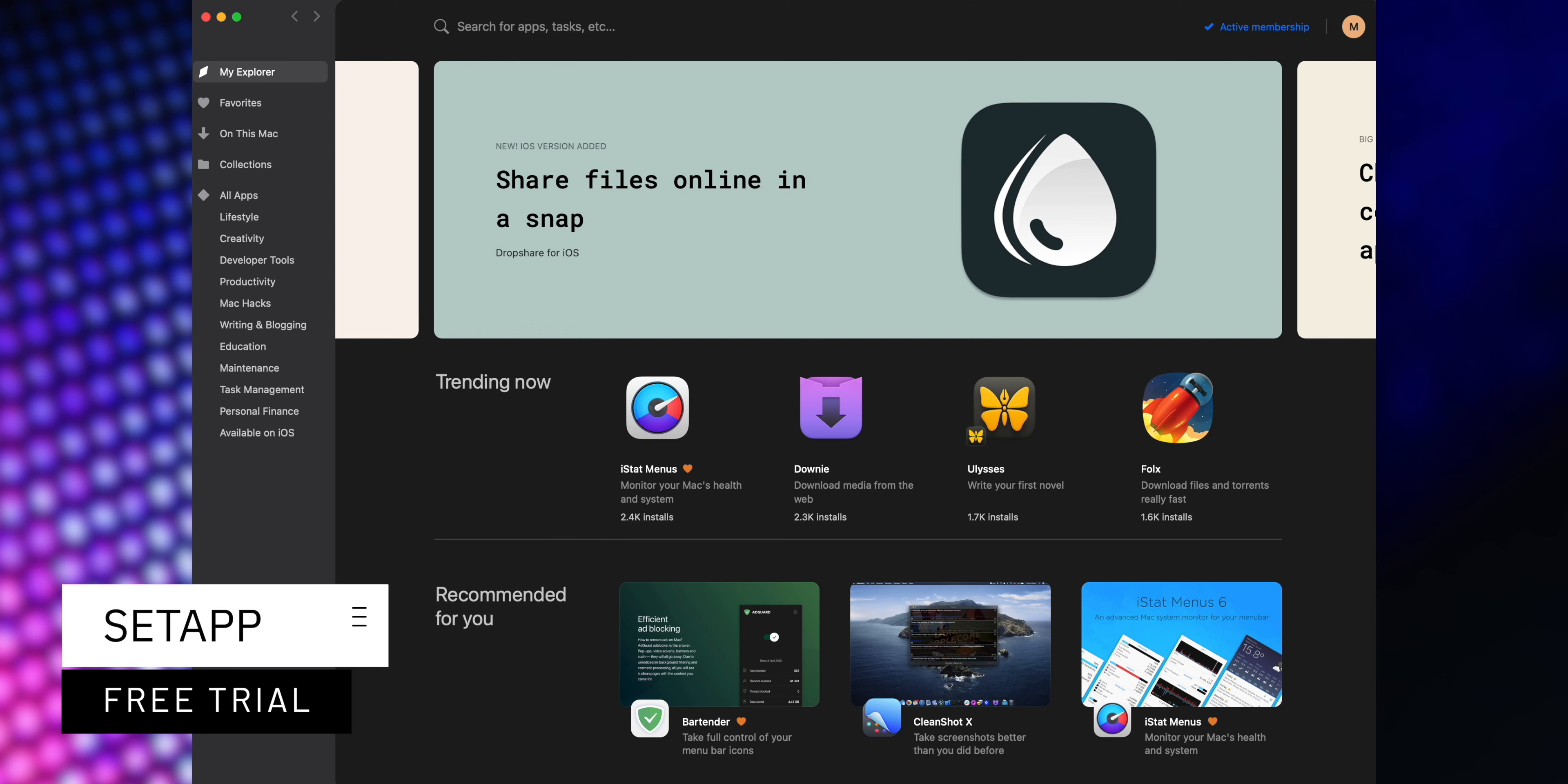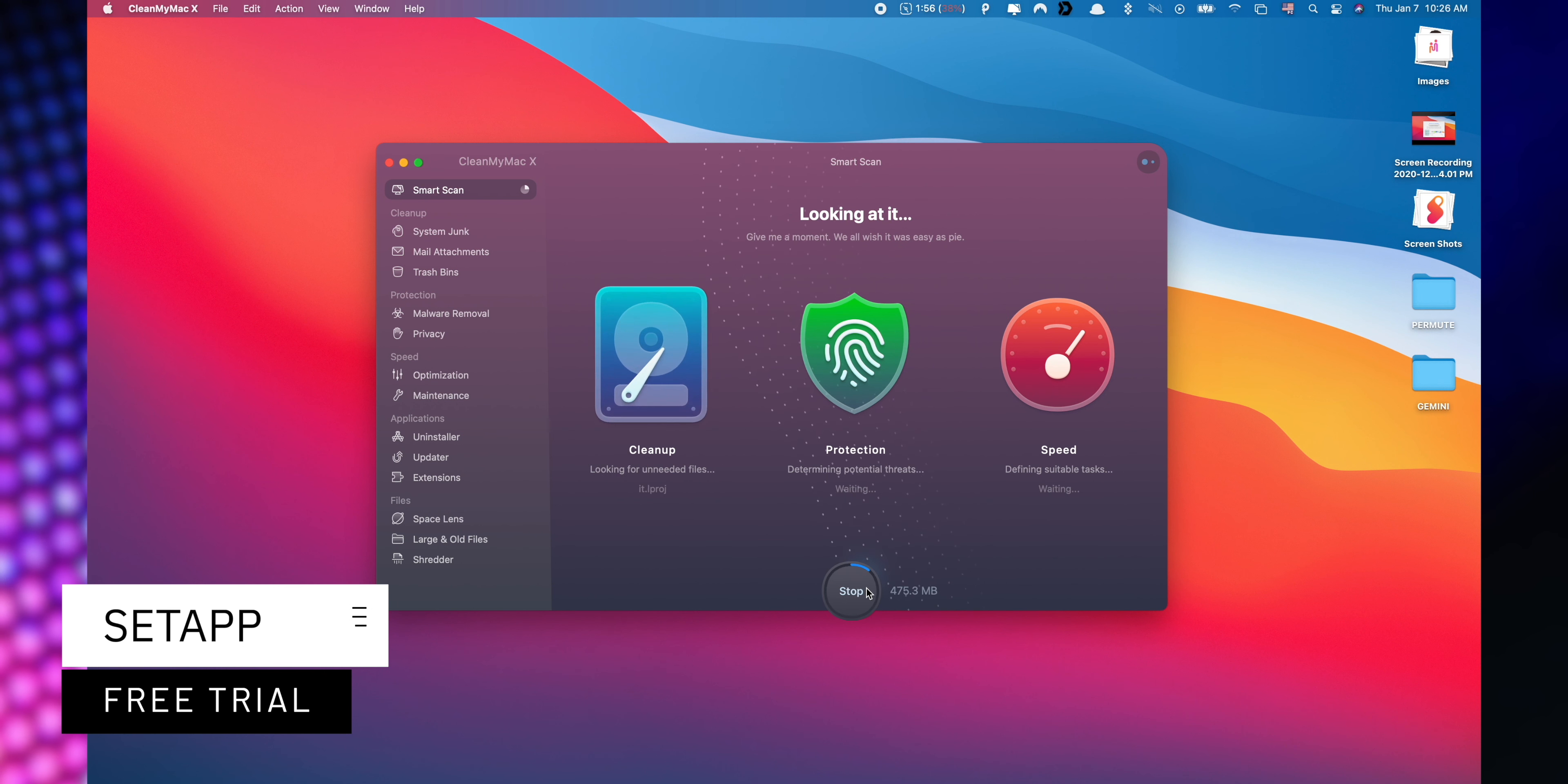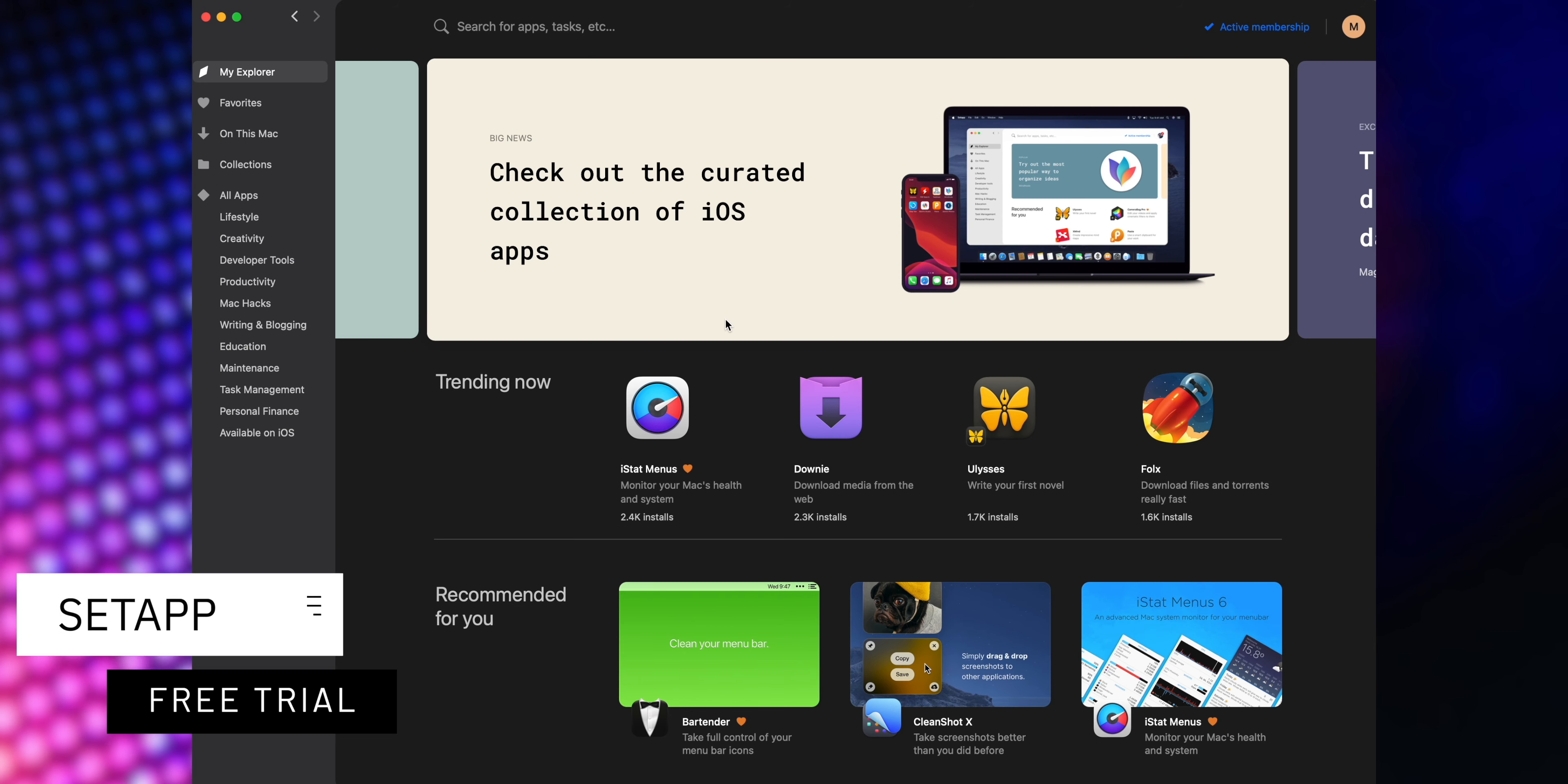Setapp is an incredible cross-platform suite which gives you access to over 200 iOS and macOS applications without any additional cost. You only need to pay for your subscription and choose the apps that you would like to use. Now, a great benefit is that you can start a free trial when you use my affiliate link listed down below in the description.